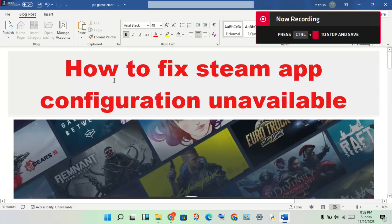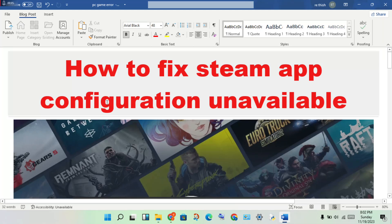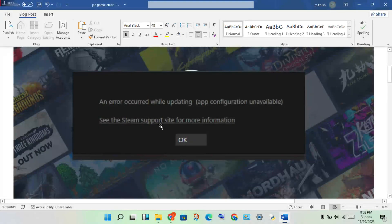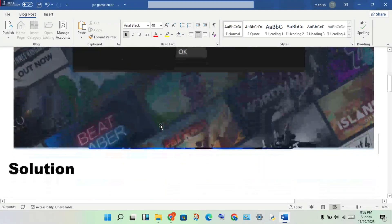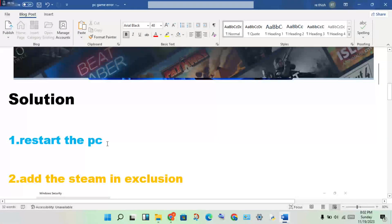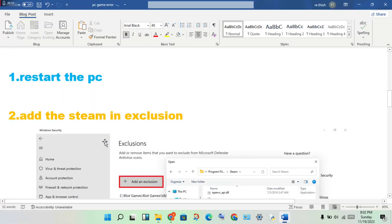Hello guys, welcome to my channel. How to fix Steam app configuration is unavailable — this is the problem. Step one: restart the PC to check if this error is fixed or not.